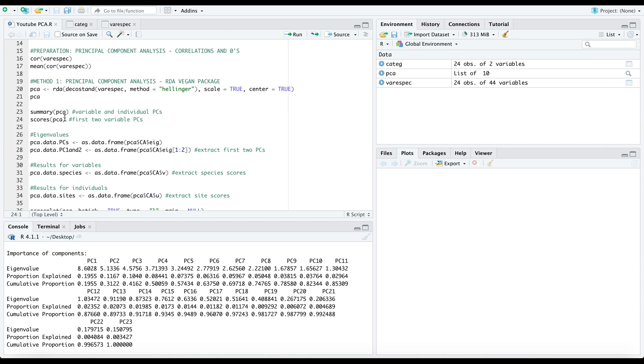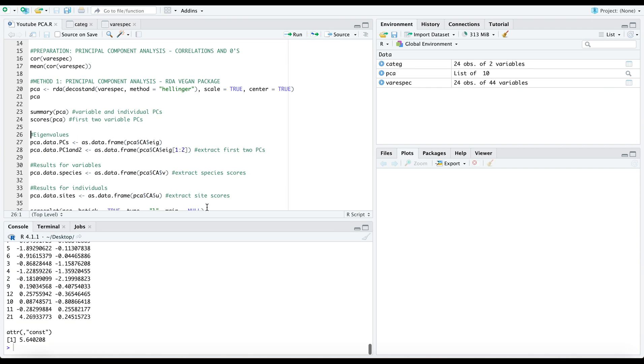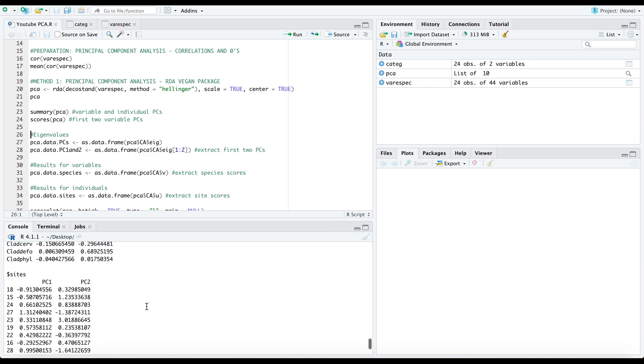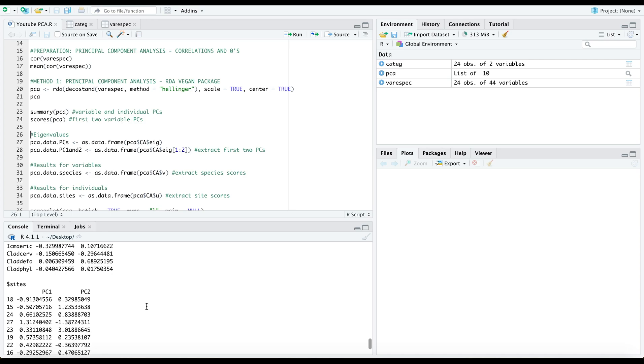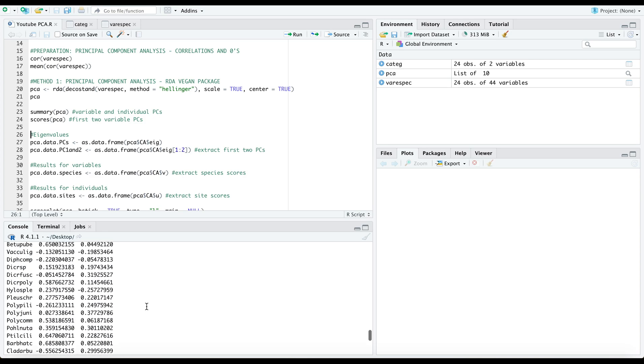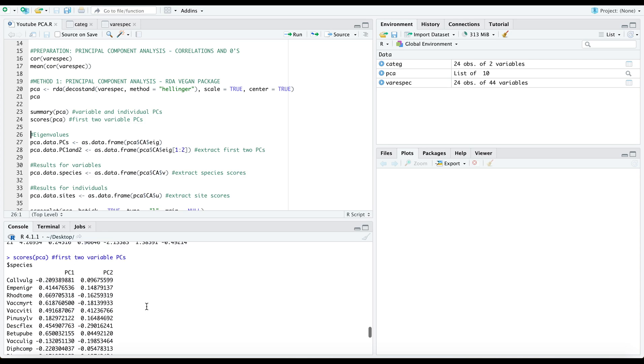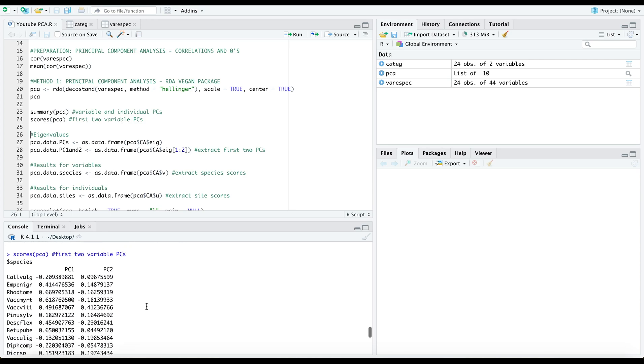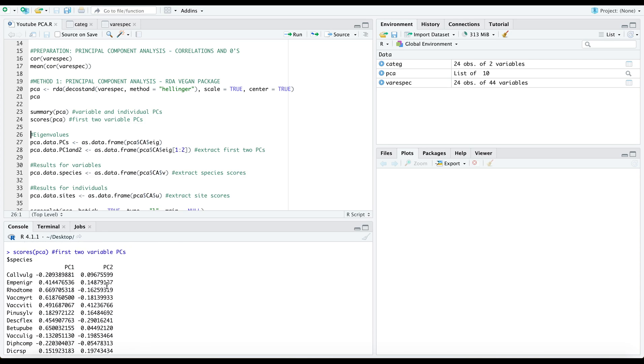Now this function right here is if you wanted to extract the values only for the first two principal components. In case that is easier for you to see and it presents this to you based on the species and the sites.